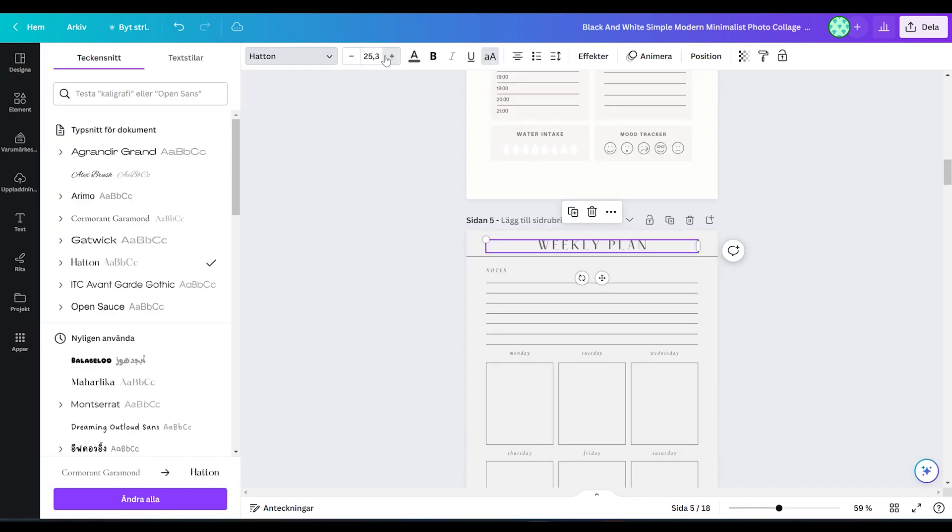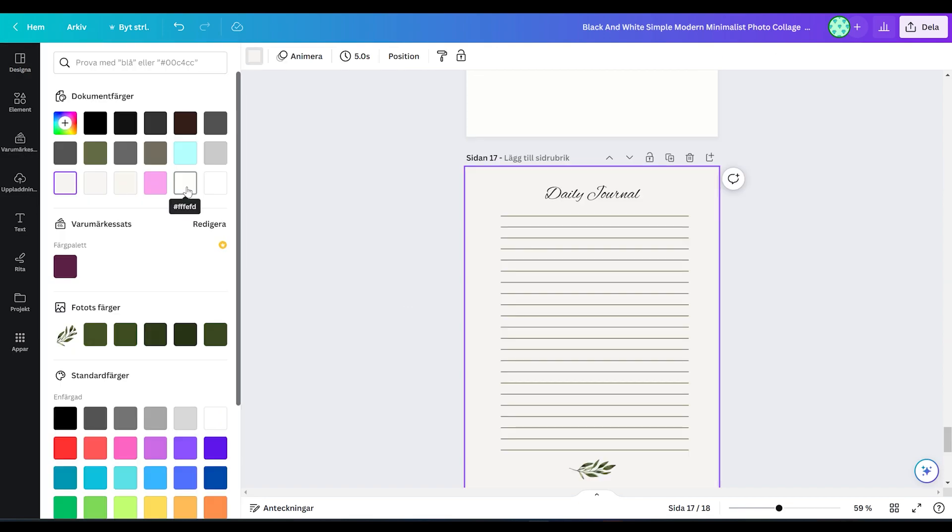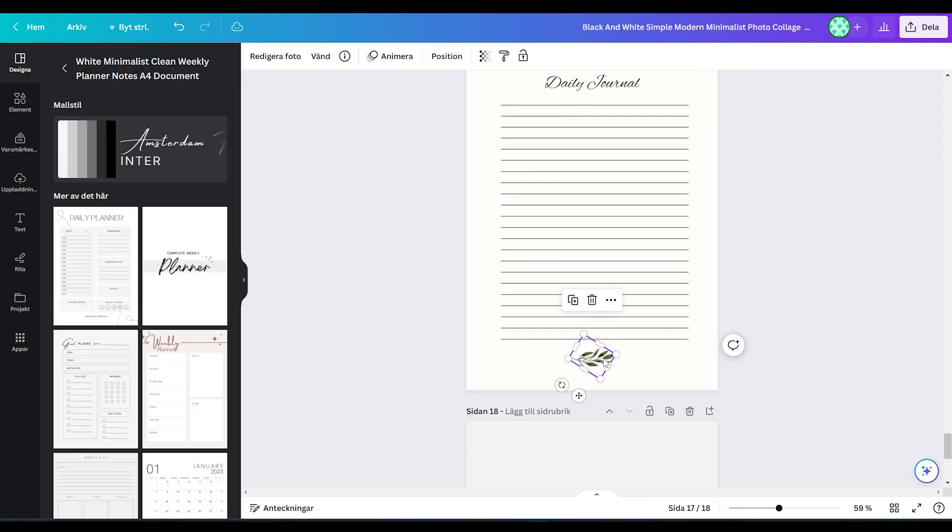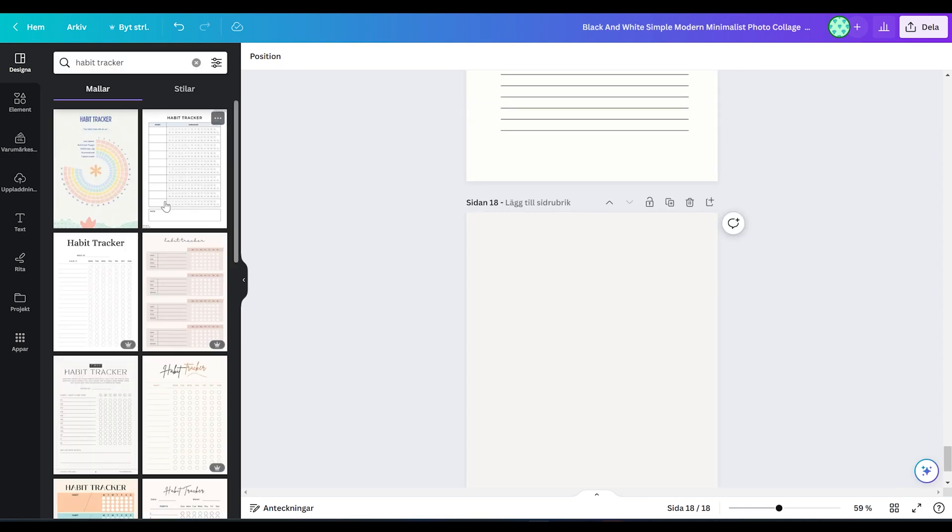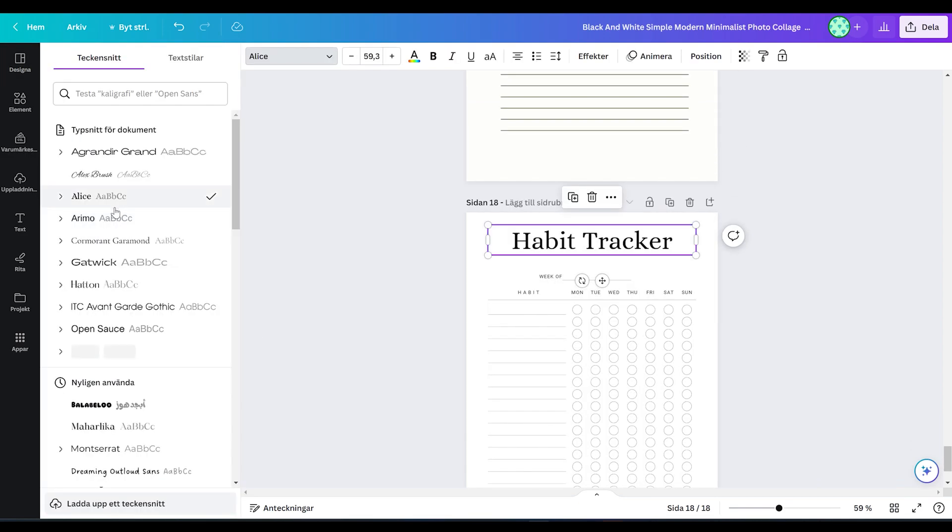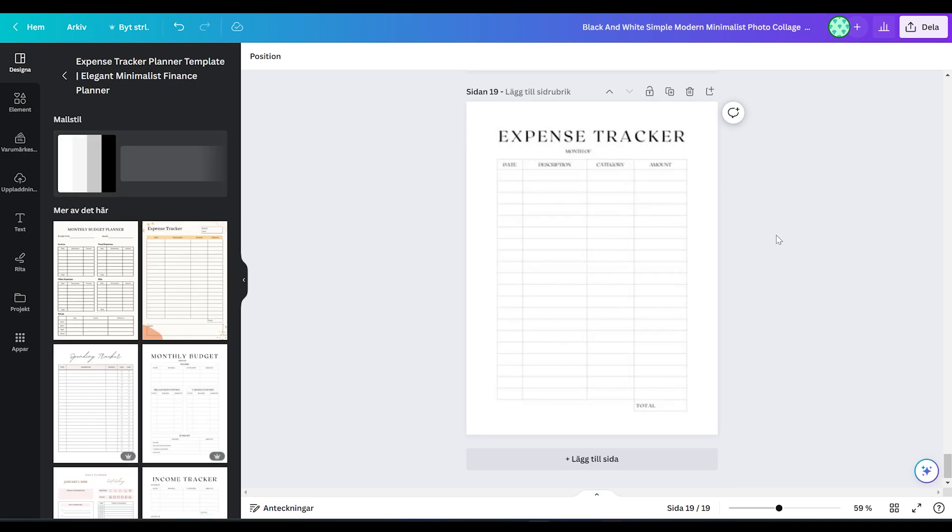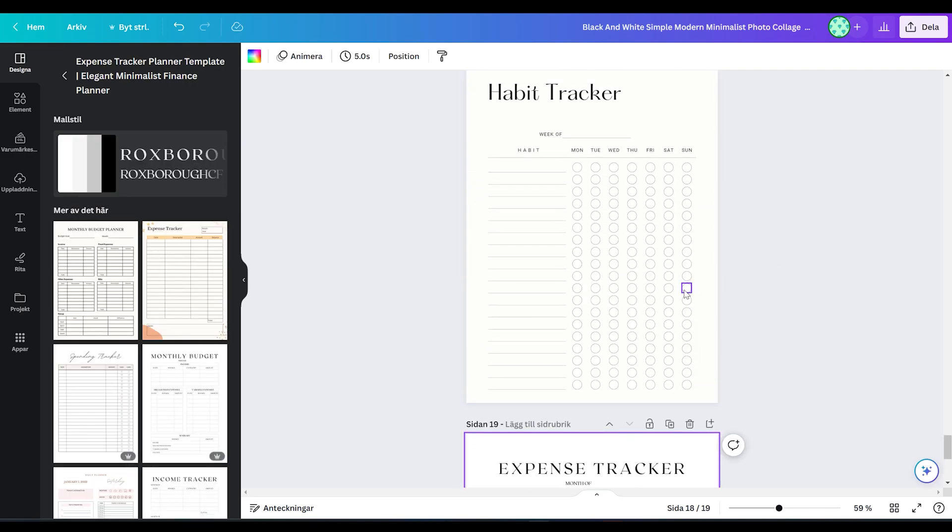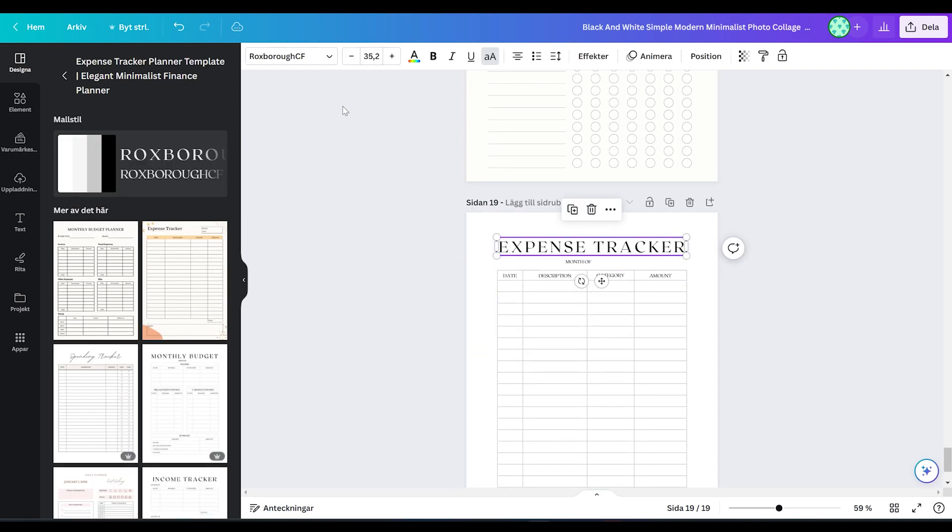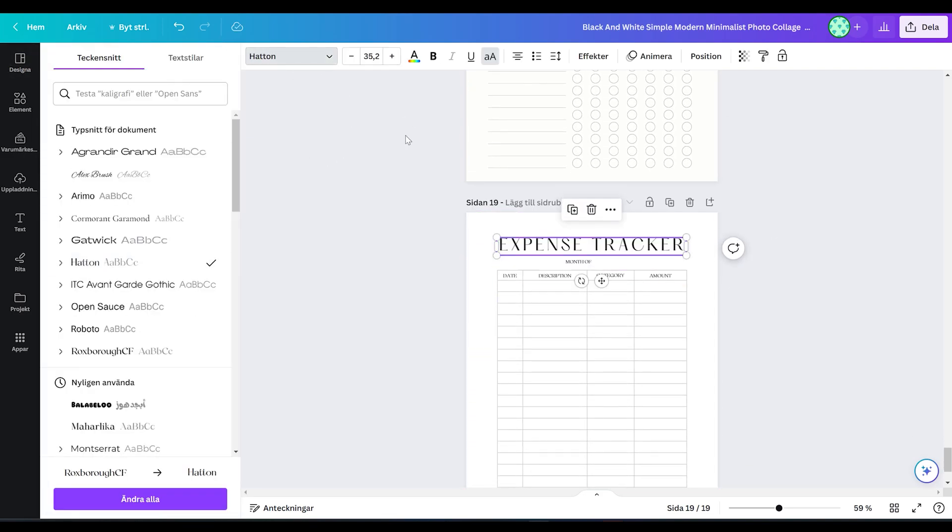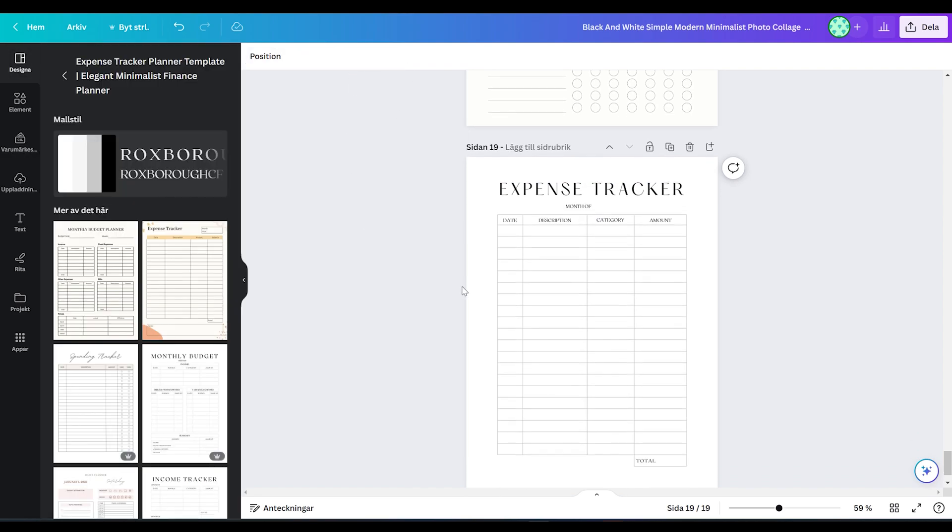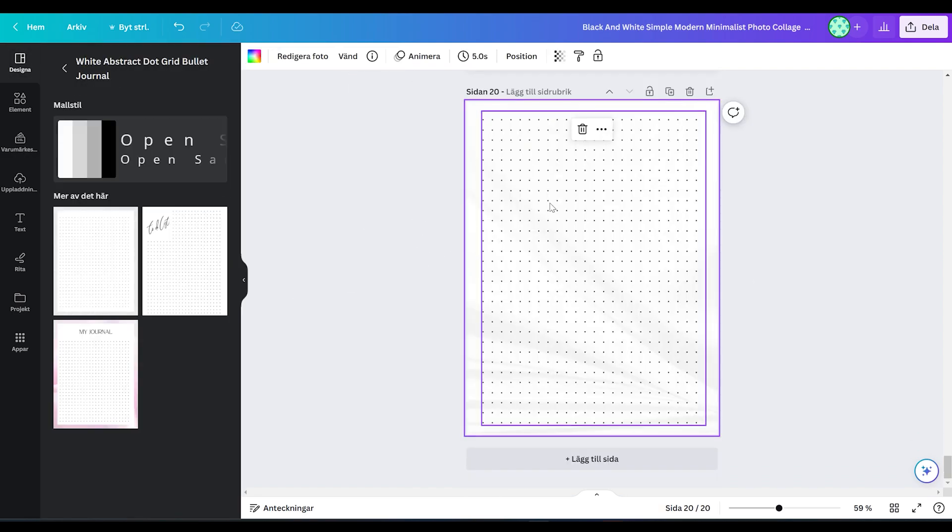The weekly plan, I am just changing font and the size of the text. And for the journal pages, I'm just removing this little green leaf. I don't really like it. Let's add the habit tracker and change the font. And also, let's add an expense tracker. I don't really use expense trackers but for those of you out there who do, I thought I might as well include it in this tutorial.